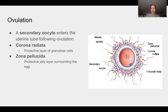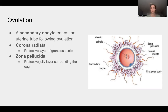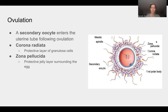Starting with ovulation, we begin with a secondary oocyte, which will enter the uterine tube following ovulation. The secondary oocyte is surrounded by the corona radiata and zona pellucida. The corona radiata is a protective layer of granulosa cells, as shown in the image on the right. The zona pellucida is a protective jelly layer that surrounds the secondary oocyte.